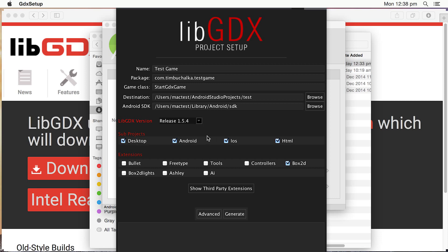Now sub-projects, libgdx works on other platforms. So we can specify other platforms, HTML, iOS, or desktop. I'm only going to select Android here, but you could do that if you wanted to.